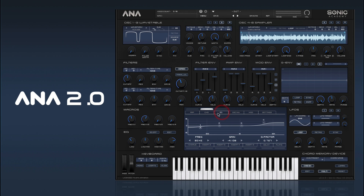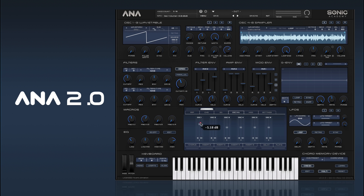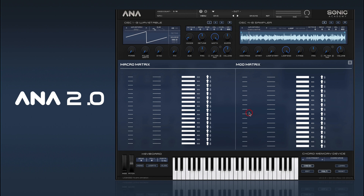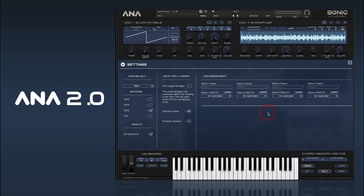There's our EQ tab, and we also have an oscillator mix tab which mirrors the volume controls of each oscillator, giving you a quick way to modify oscillator volumes. Then we have our mod matrix, where we can set up all our modulation.